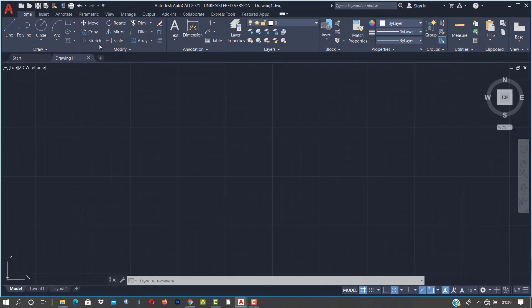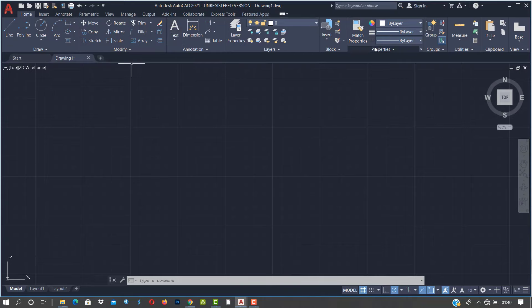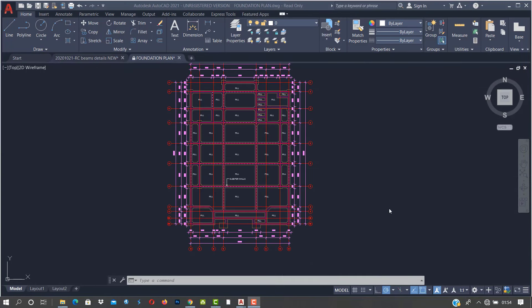The ribbon is new — it came in from the 2012 version of AutoCAD. In older versions you see cascading drop-down windows, but in the latest version you see a ribbon with commands on it.